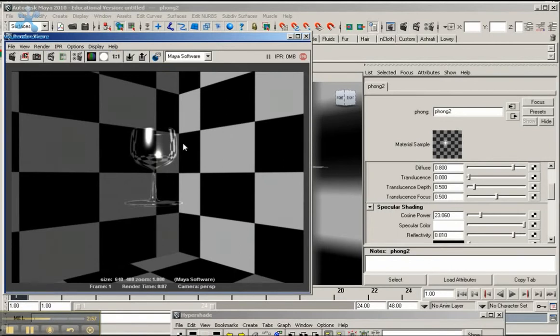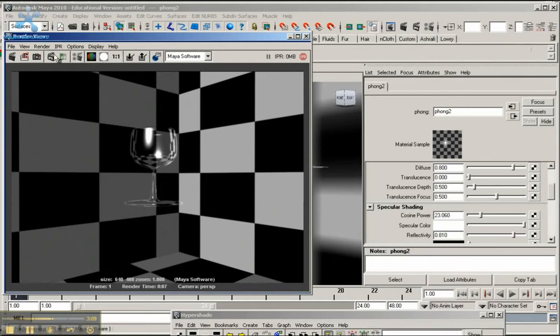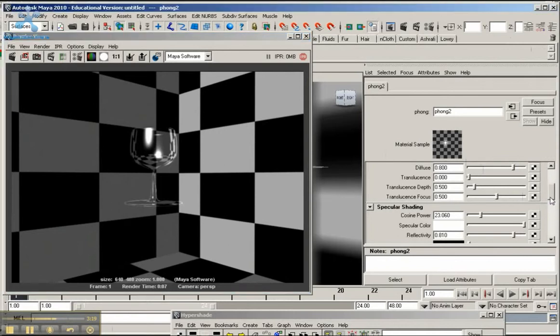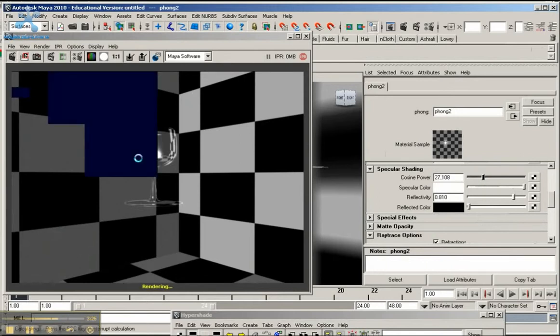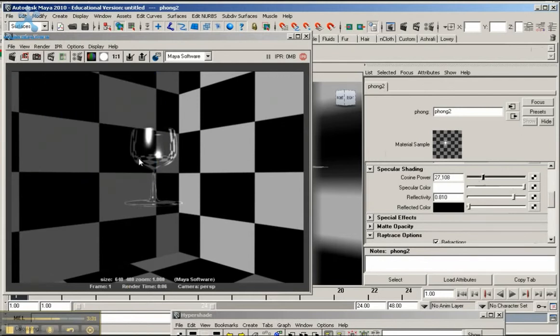I like the shine and the highlights. You can always bring the highlight down a little more if you want. Actually, IPR wouldn't work - ray tracing doesn't work on IPR renders. Let me go back to the cosine power and bring the highlight down even more to 27. Let me re-render it and see how it comes out. Okay, not too bad.